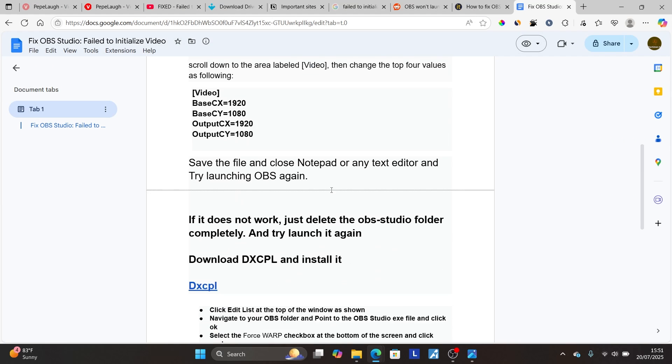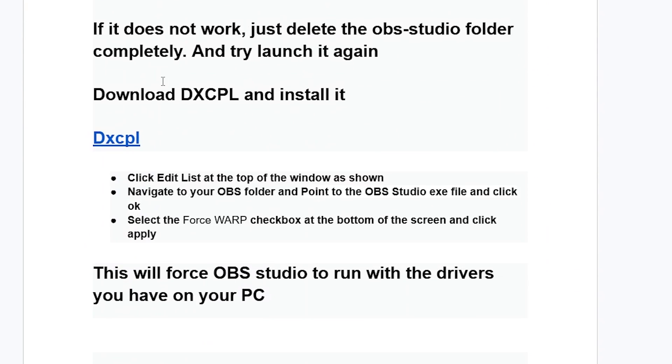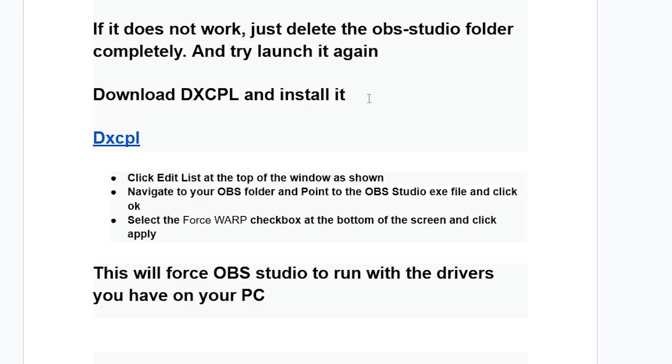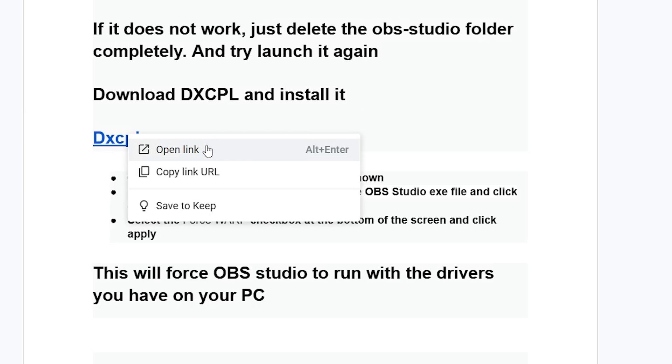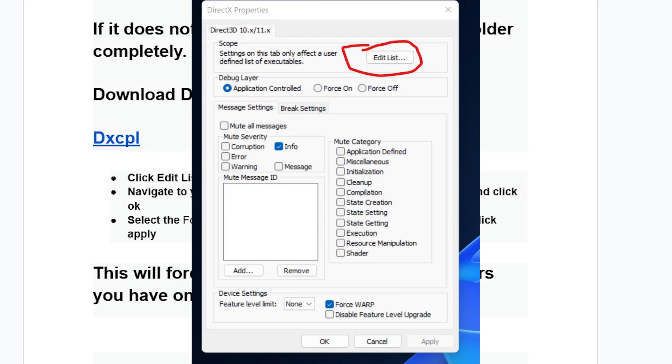If you're still facing the same issue, just download this DXCPL and install it. Now this is for Windows. Make sure to download this DXCPL and install it. The link will be available on the description of this video. After downloading and installing DXCPL, open it.